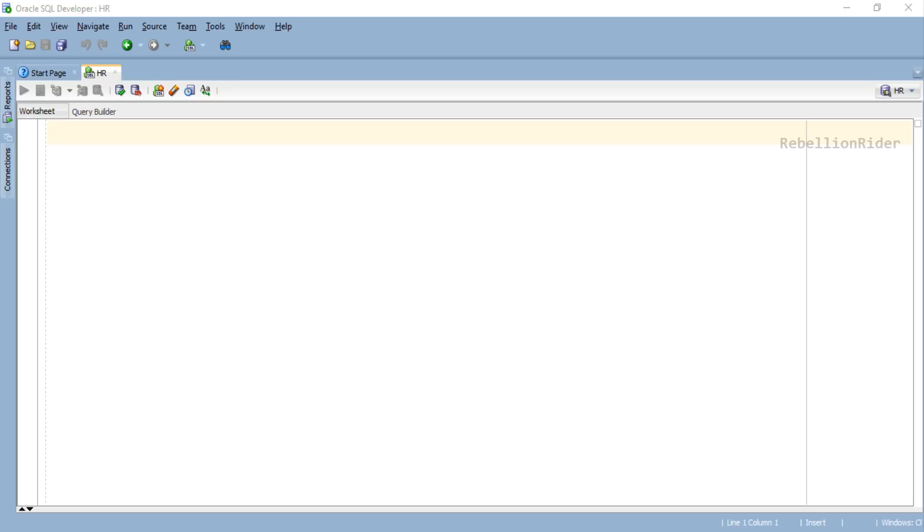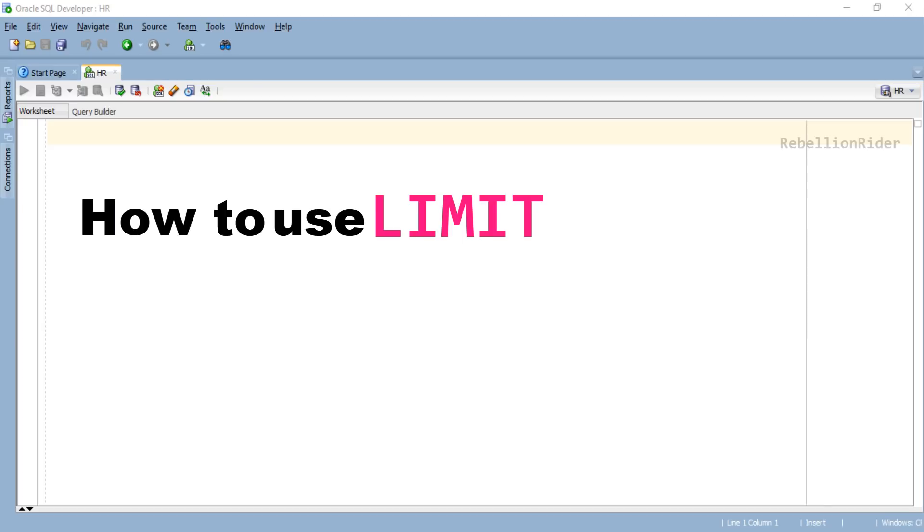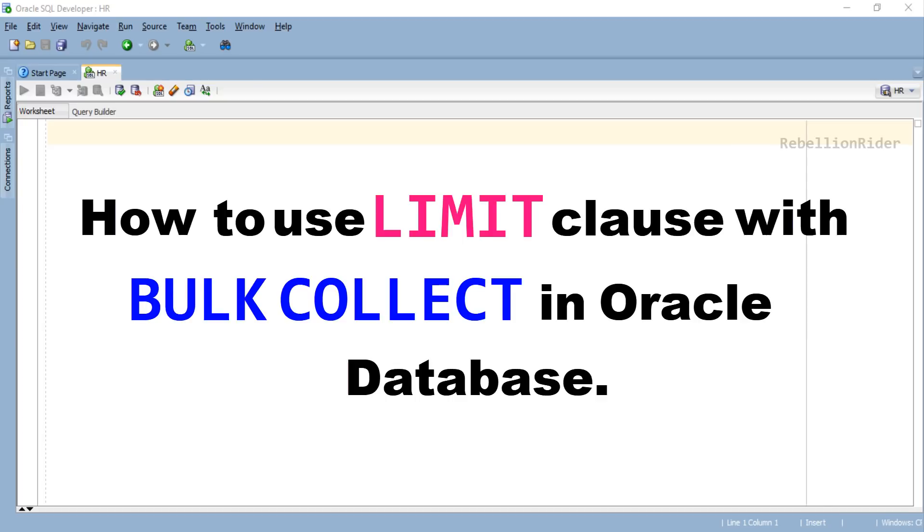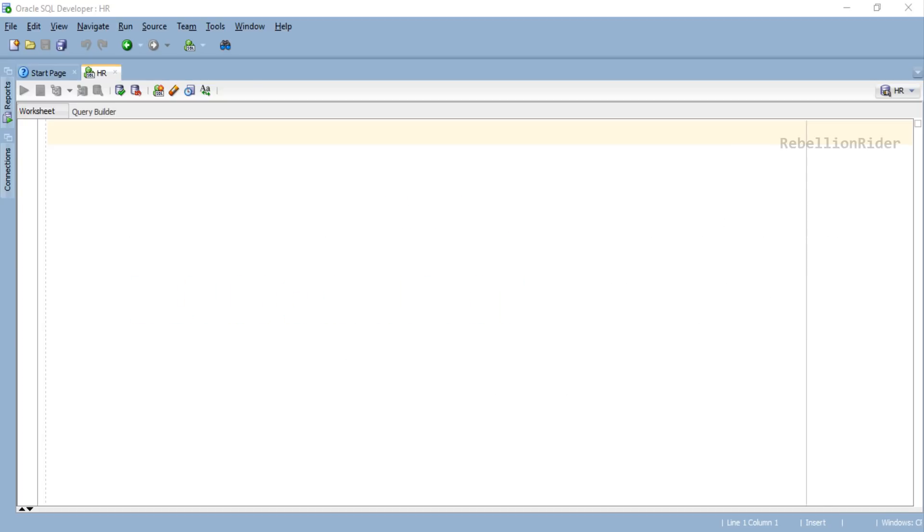What's up Internet? I am Manish from RebellionRider.com. In today's tutorial we will learn how to use LIMIT clause with BULK COLLECT in Oracle Database. So without wasting much of your time, let's start the tutorial.